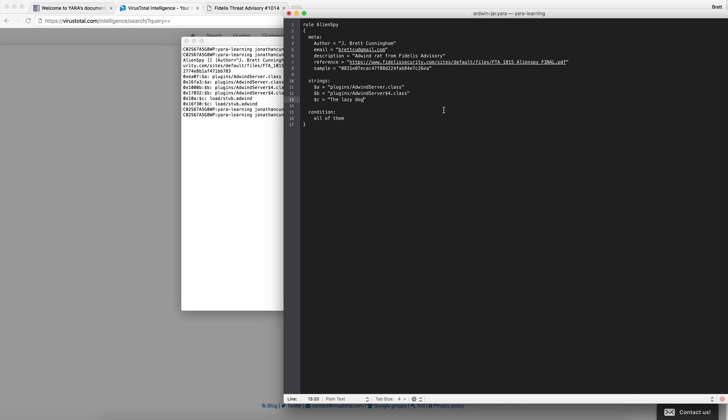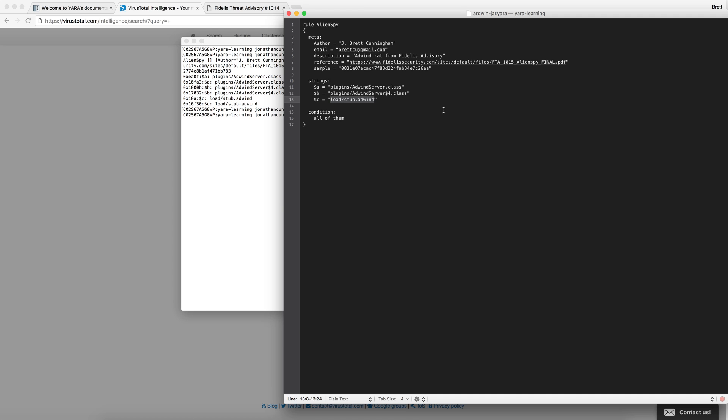Let's go ahead and change that back. Save it. And it works again.